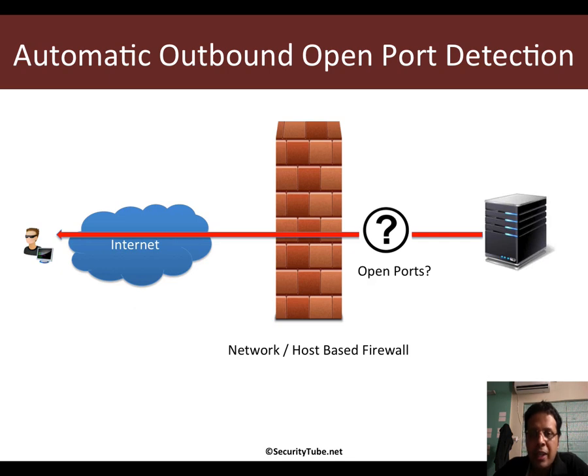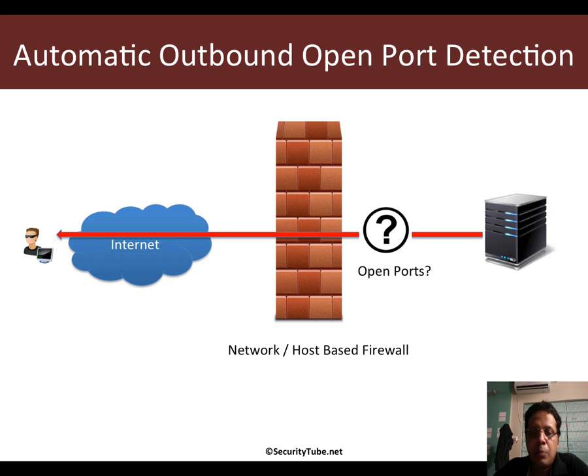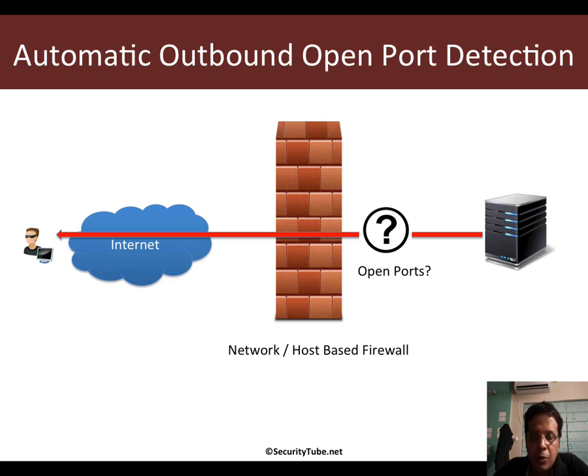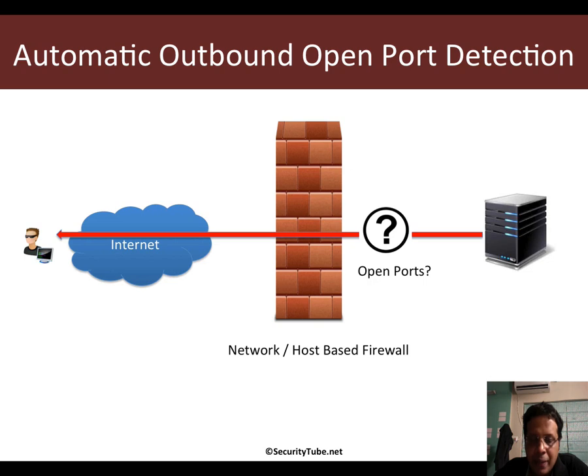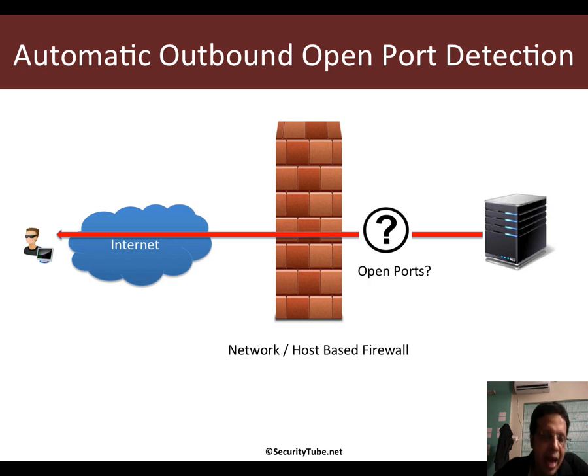So what can we do if during a pen test we have no clue about what is the outbound open port exposure of the network or host-based firewall? The only option would be a payload which can systematically go ahead and try each and every port beginning from 1 to 65,535 and try and connect back to the attacker.